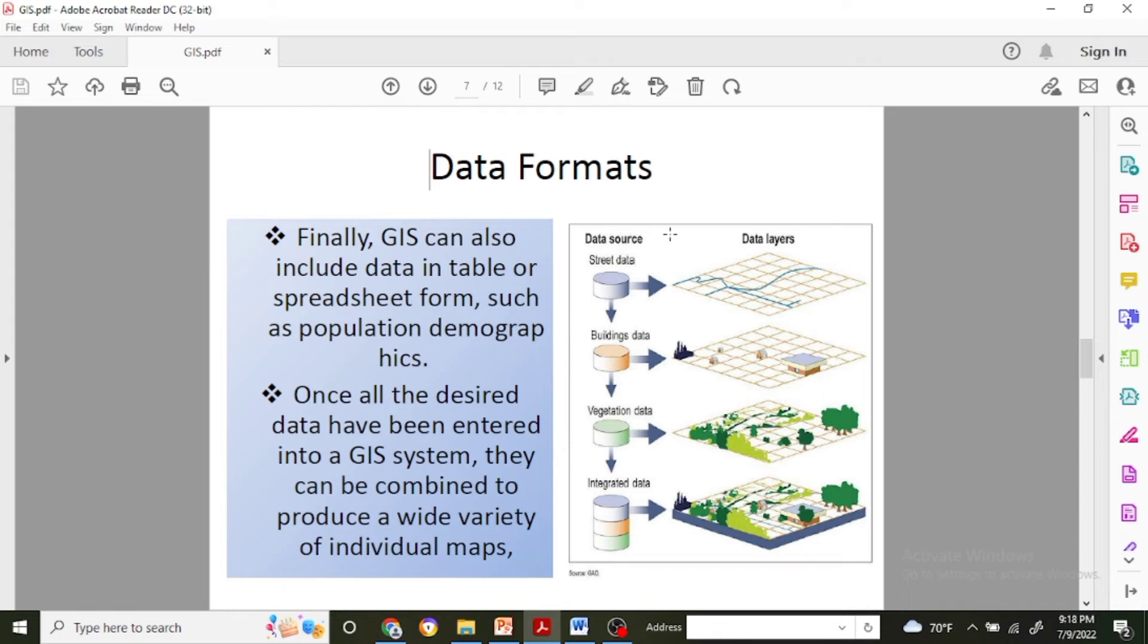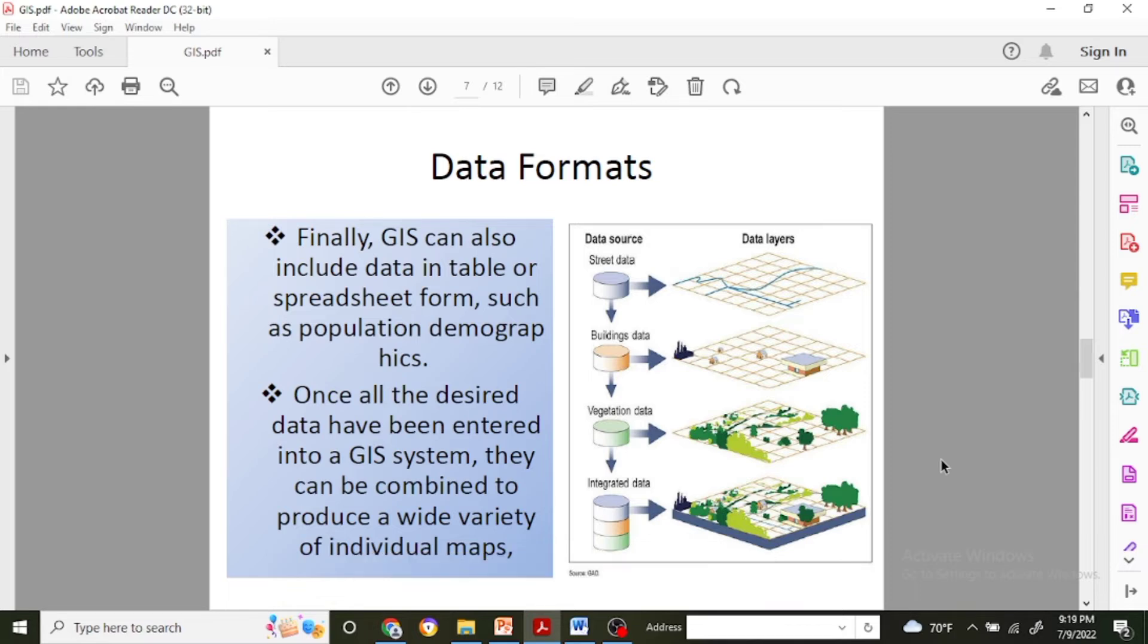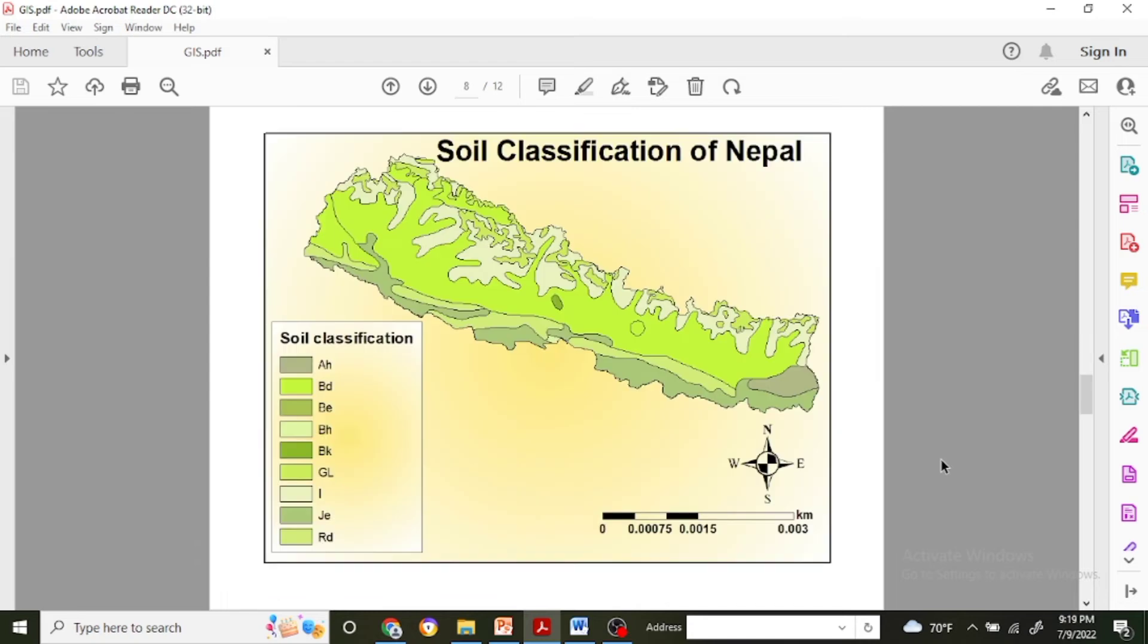You can see in the figure as well there are different data layers like data source can be history data, building data, vegetation data, which can be integrated in a single map form. So once all the desired data have been entered into the GIS system, they can be combined to produce a variety of individual maps.